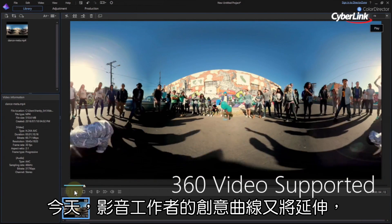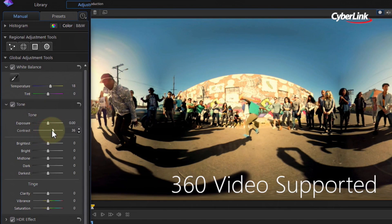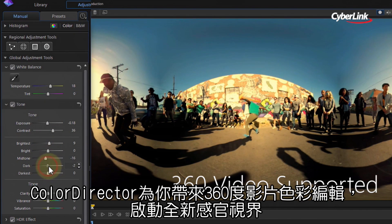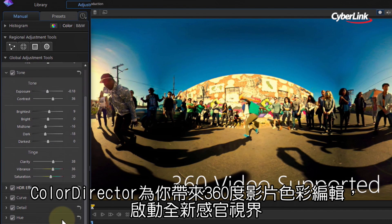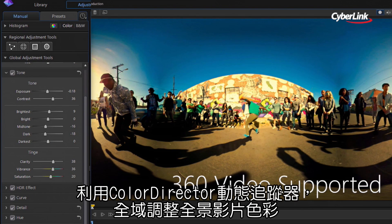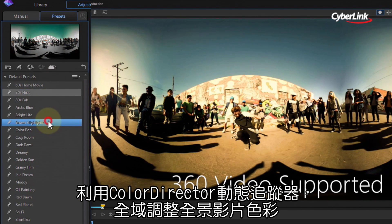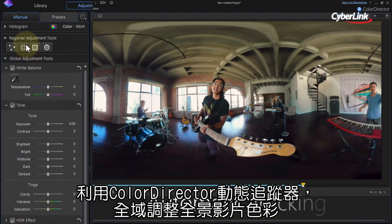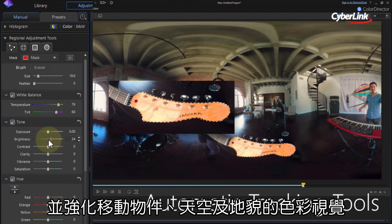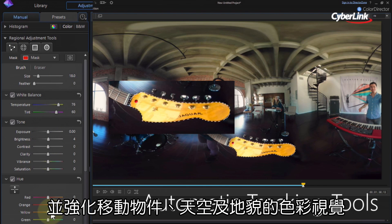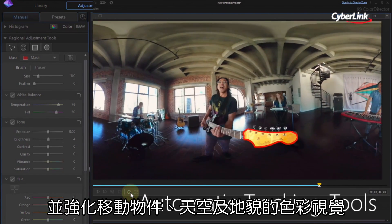And now, for movie makers who like to keep ahead of the creative curve, ColorDirector brings the world's first consumer-level color grading for 360-degree videos. Apply global color grades to entire 360-degree scenes, or use ColorDirector's automatic tracking tools to isolate and enhance the color of moving objects, skies, landscapes, and more.